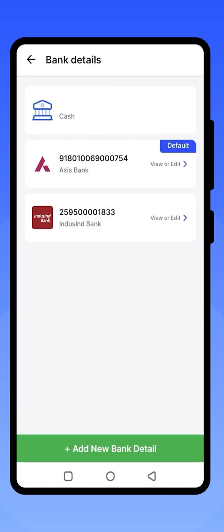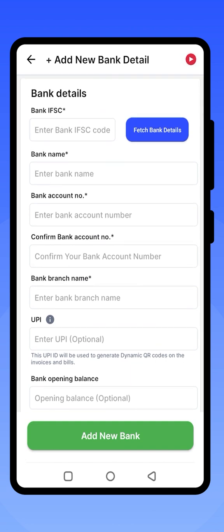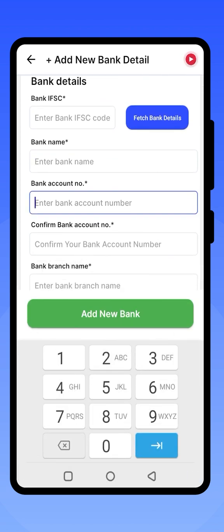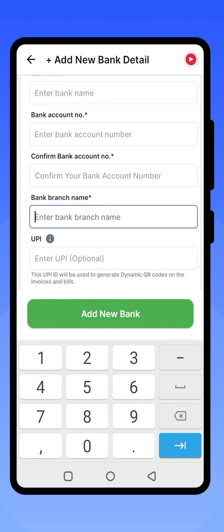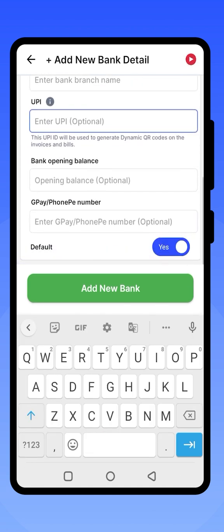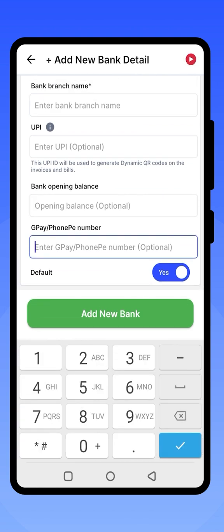Click on More to update your bank details. You can add your bank name, account number, and IFSC code. Confirm all the details and click on the Add New Bank button to save. You can even set the default option for the bank you are adding. Once these details are added, they will be shown on your invoices.